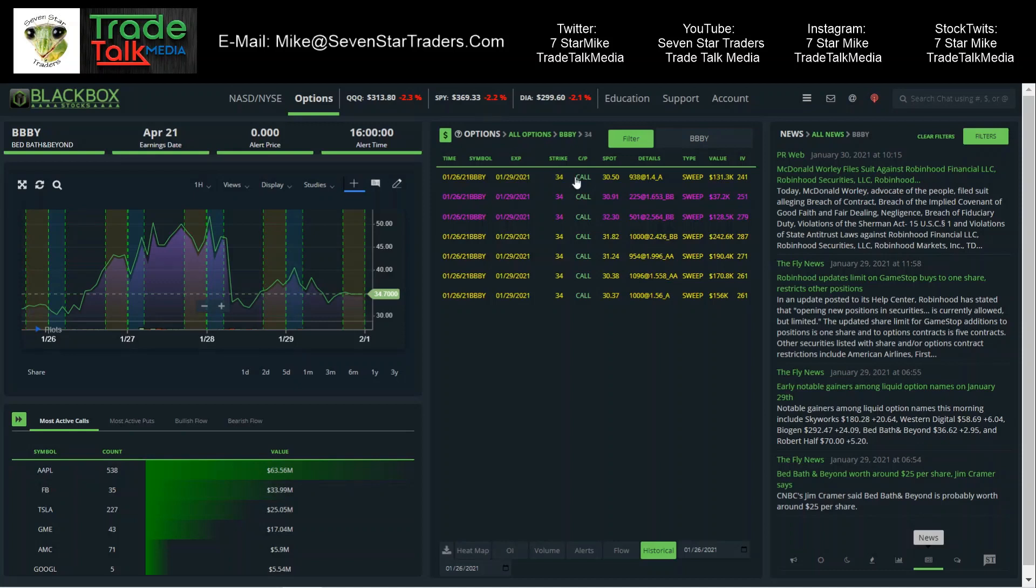BBBY. This one was Tuesday also, so a lot of action on Tuesday. We have $156,000, $170,000, $190,000, $242,000, $128,000, $37,000. Don't care much about that one, but $131,000. So when you see hundreds of thousands at a time going into it, that's pretty good looking stuff. The spot price was $30,37, $31,24.